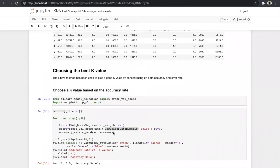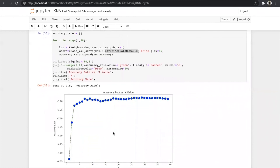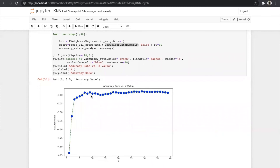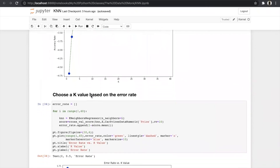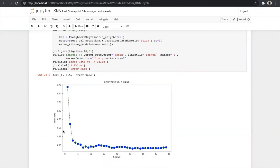From the accuracy rate graph, we can see that at K=7 the accuracy rate is highest — so 7 is the optimum K value. We also plot the error rate vs. K value — at K=7 the error rate is lowest, confirming K=7 is the best value. We built our model with the hyperparameter K=7 and achieved 81% accuracy, which can be considered a correct model.